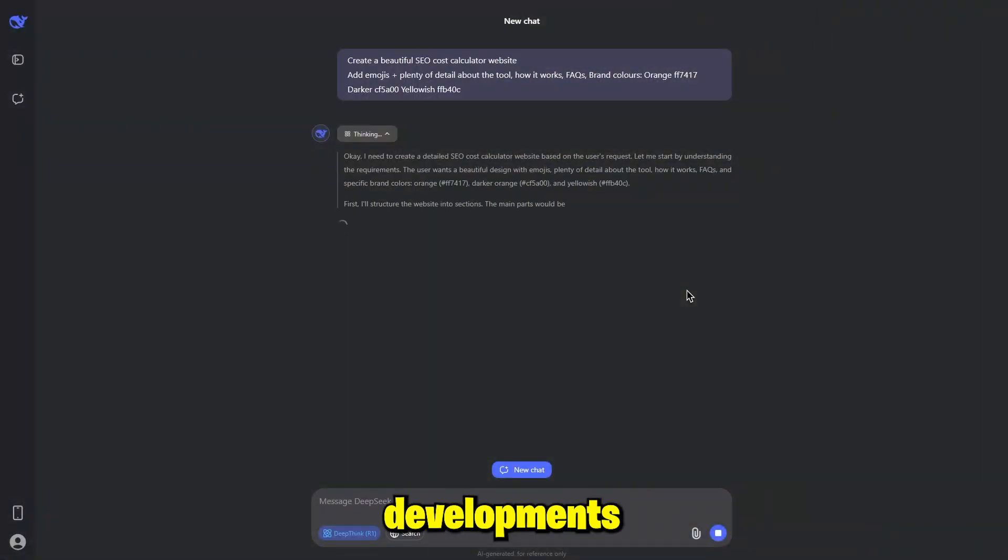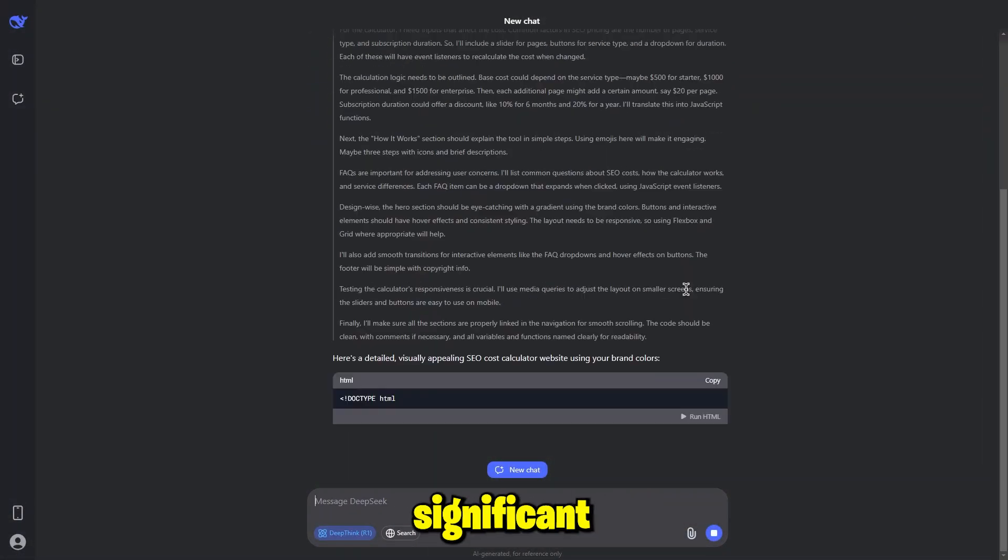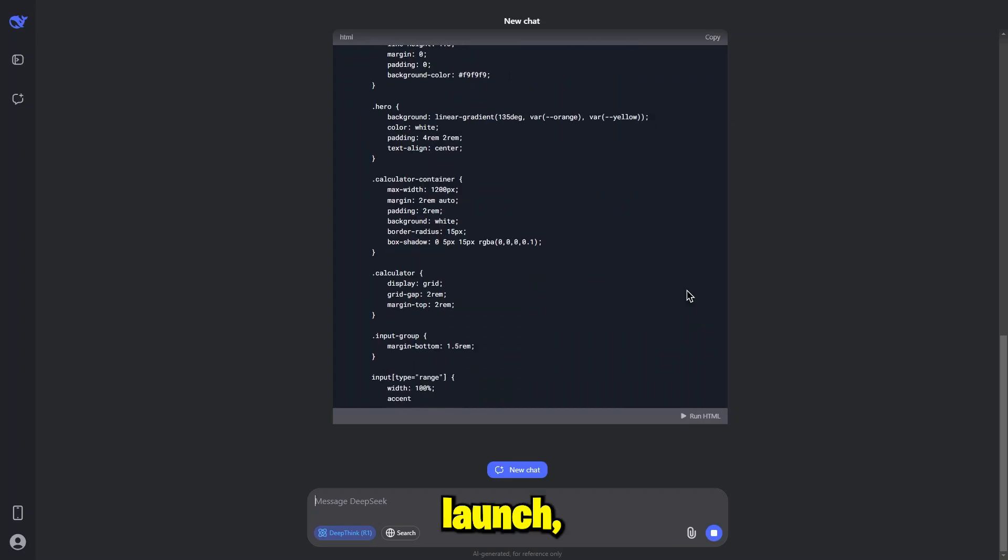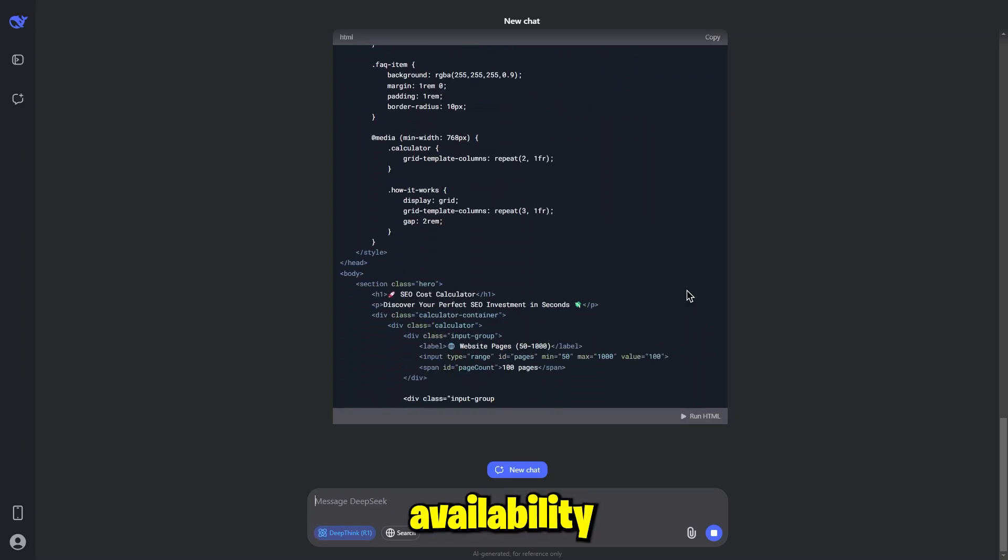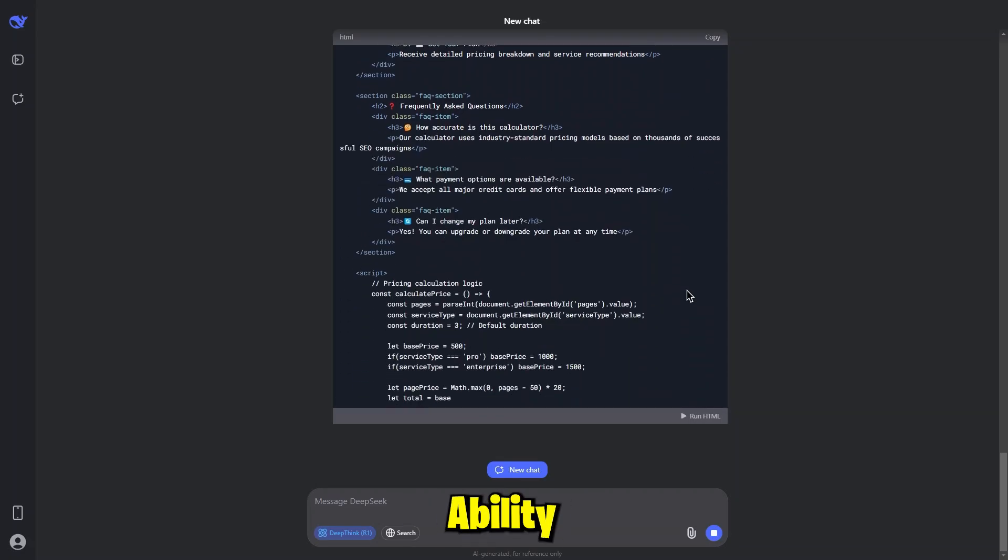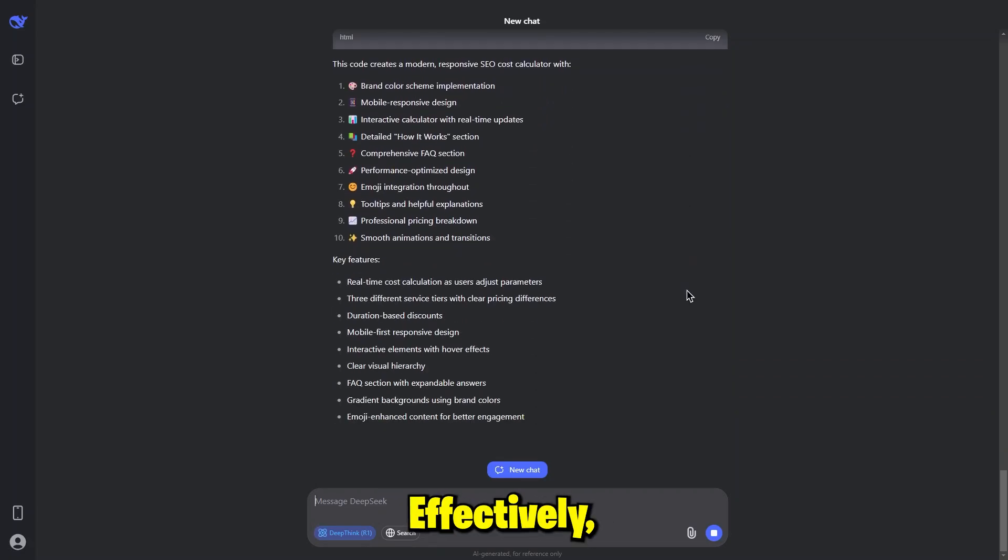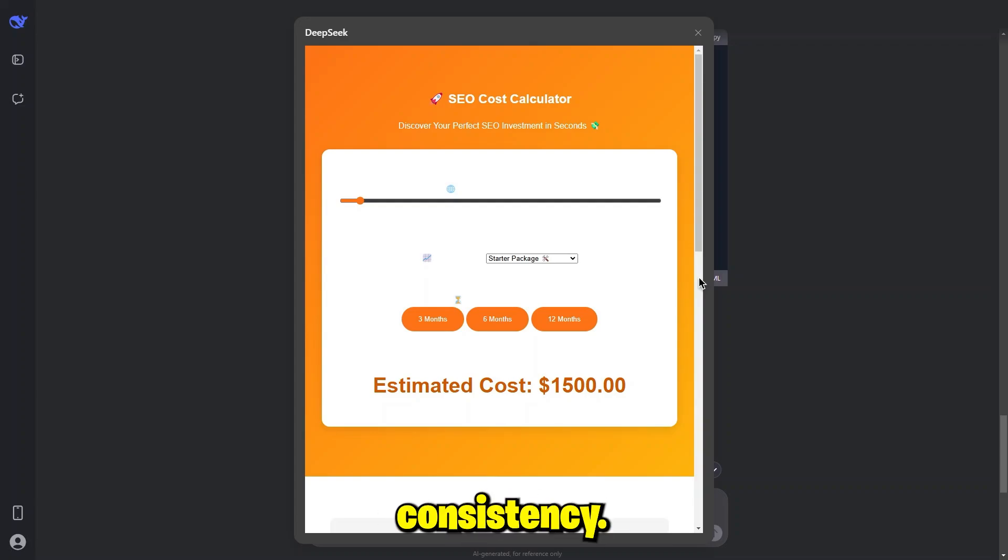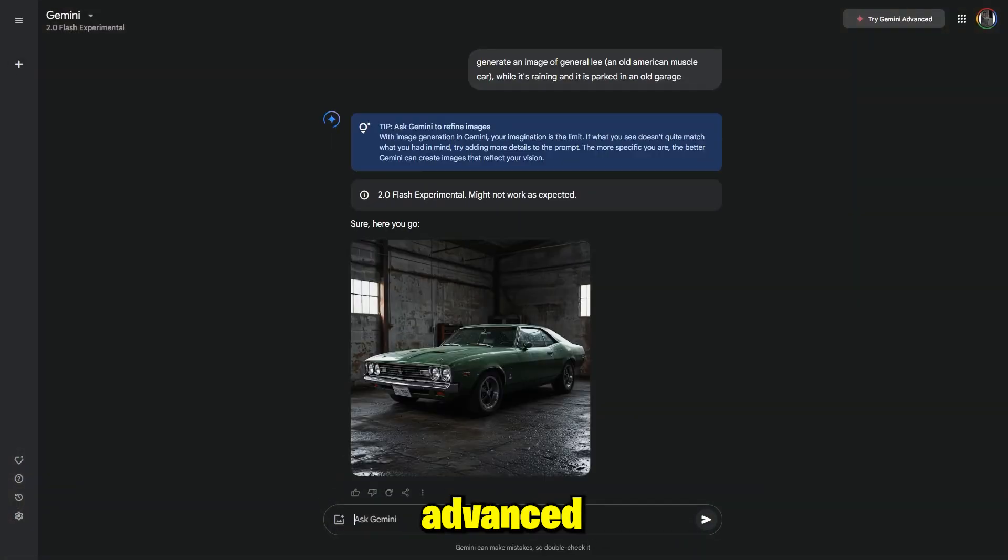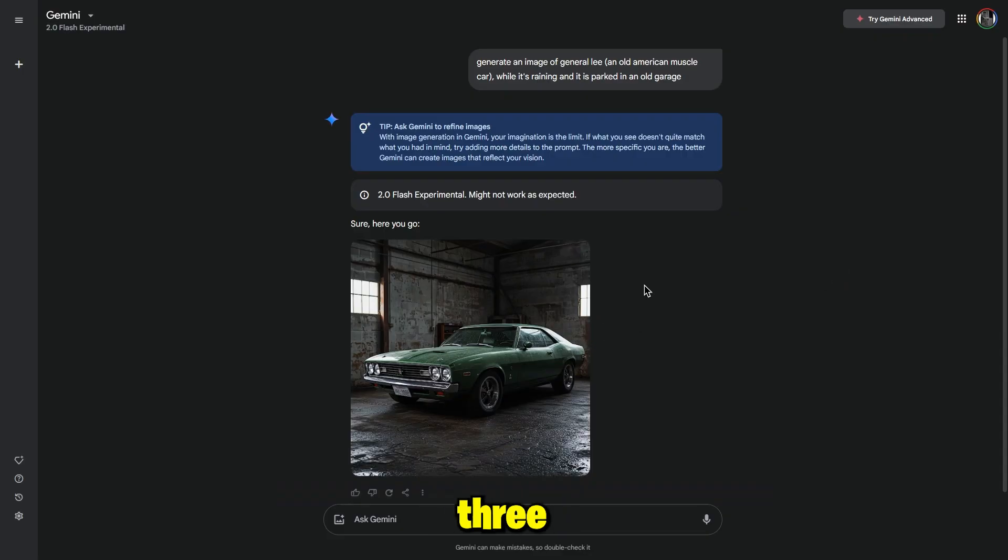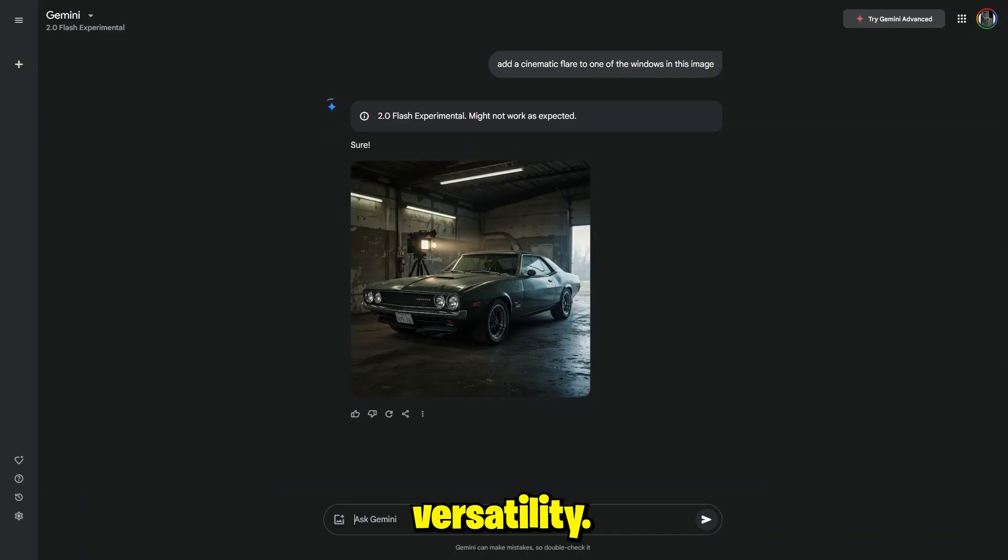Recent developments highlight that DeepSeek AI has gained significant popularity since its launch, though it has faced occasional server availability issues during peak times. Users appreciate DeepSeek's ability to structure information effectively, but note that Gemini generally outperforms it in terms of speed and consistency. Additionally, Gemini offers advanced features like the Imagen 3 Image Generator, which allows users to create visuals from text prompts, adding to its versatility.